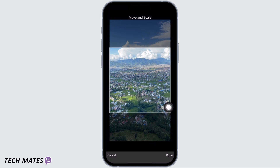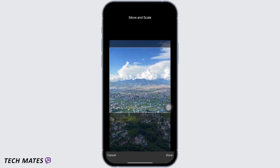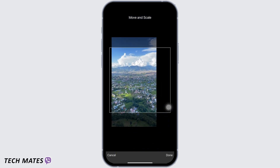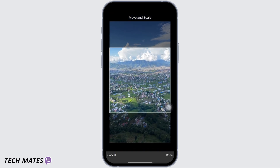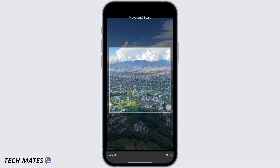Select the picture you want as your profile picture. You can resize the image, zoom in the image, and move and scale the image.